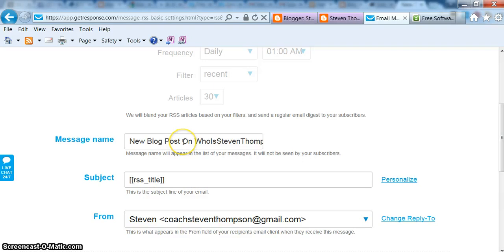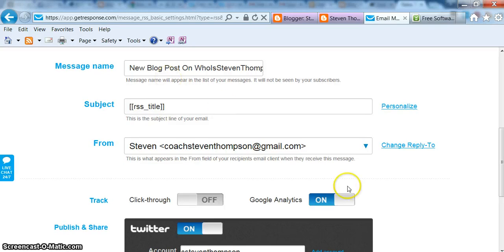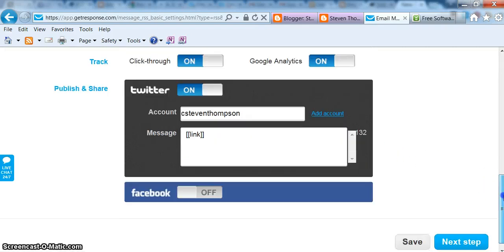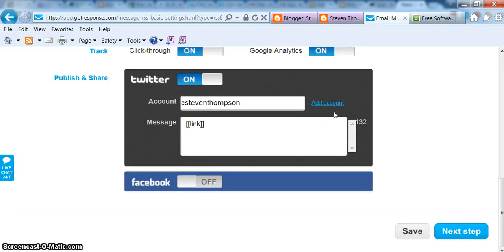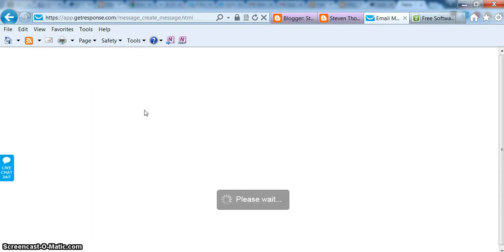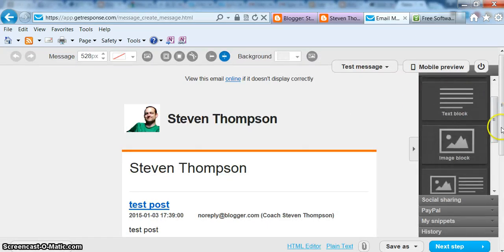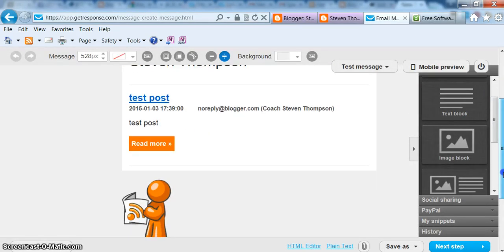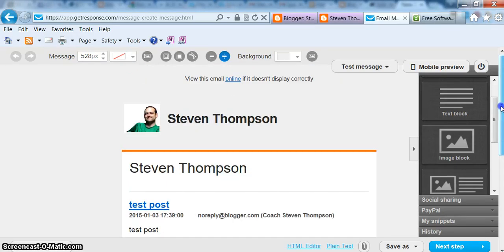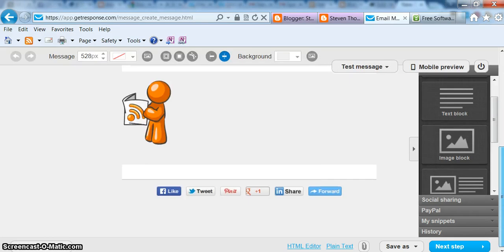So just give it a message name. This is not the subject line of the email. This is just so you can track it internally. Subject's already filled out. Basically, all that means is whatever that you title your blog post, that's what's going to be the subject of your email. Or you can personalize it. Reply email, I always track this stuff. And also what I do is I have it so it goes automatically to my Twitter as well. Pretty cool stuff. And then you just click next. And then this is just kind of like a preview of what it's going to look like for you. So you can tweak it.